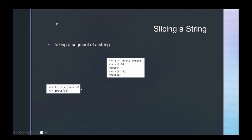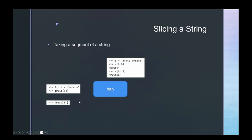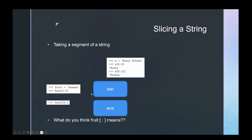For shorthand slicing, if I want just the first three letters, I can put a blank instead of zero. And I can say fruit[3:] with a blank ending to get everything from index three onward. What do you think a blank colon blank means? Try it out in your Python compiler and let me know what you think.